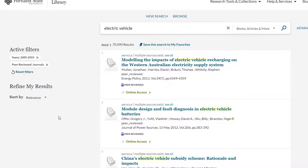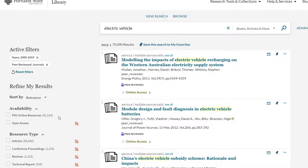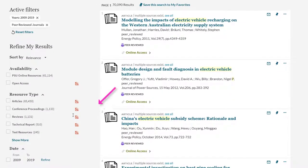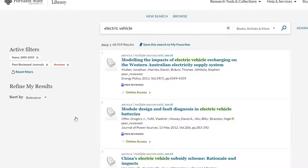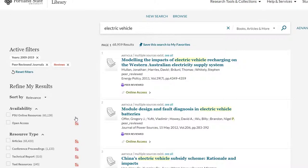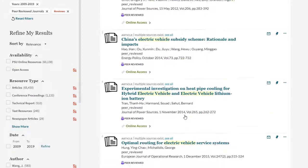And since we are only looking for peer reviewed articles, let's also eliminate reviews from the search. Do so by selecting the red crossed out check mark across from the limiter that says exclude reviews. Peer reviewed journals contain reviews as well as articles, but these reviews do not count as peer reviewed articles.